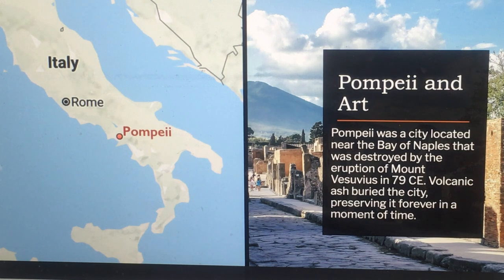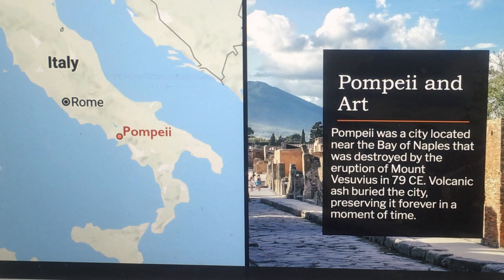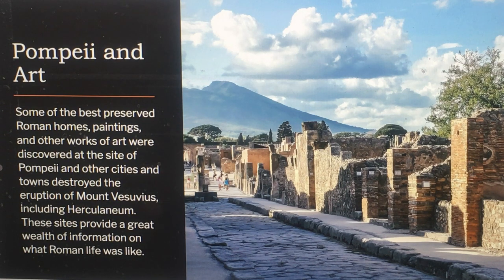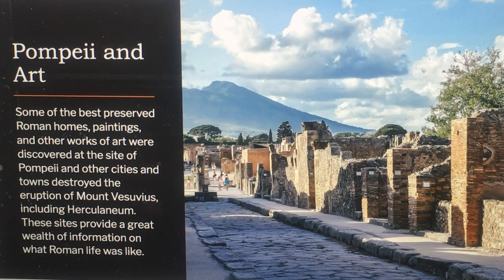Pompeii was a city located near the Bay of Naples that was destroyed by the eruption of Mount Vesuvius in 79 CE. Volcanic ash buried the city, preserving it forever in a moment of time. Some of the best preserved Roman homes, paintings, and other works of art are discovered at Pompeii and other cities destroyed by the eruption, including Herculaneum. These sites provide a great wealth of information on what Roman life was really like.